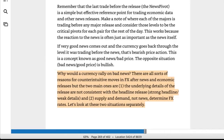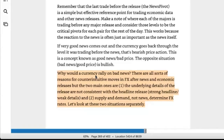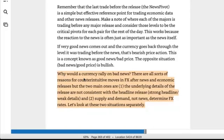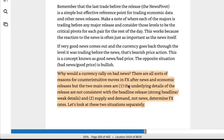If you've bought it and read it once, I highly recommend you read it from time to time to refresh yourself. I remember this from within the book — it's a common problem that happens from time to time. It's explained by Brent Donnelly, who was a market maker for HSBC. In the book he talks about why a currency would rally on bad news, and I'm just going to read this out.